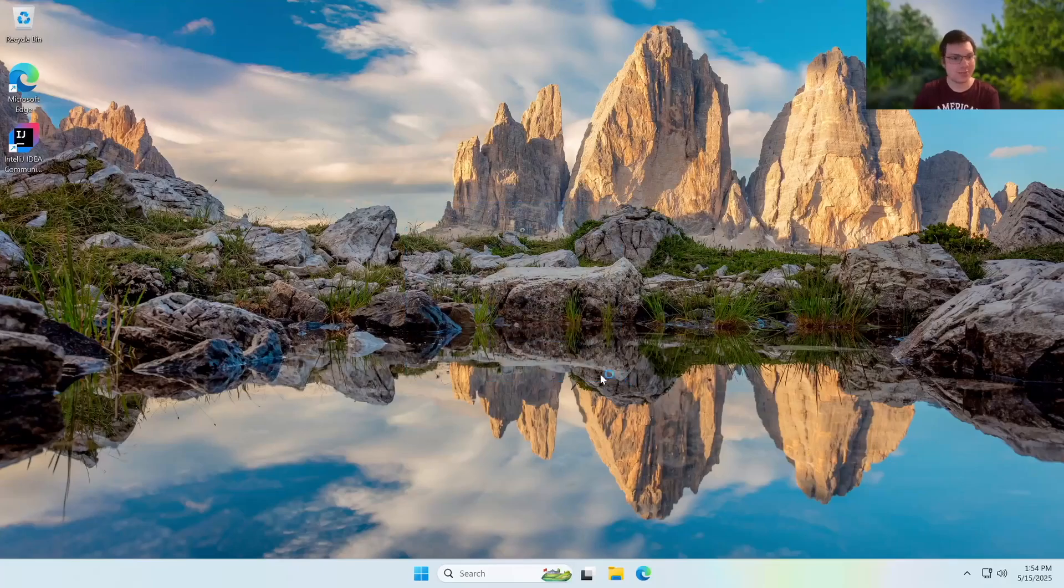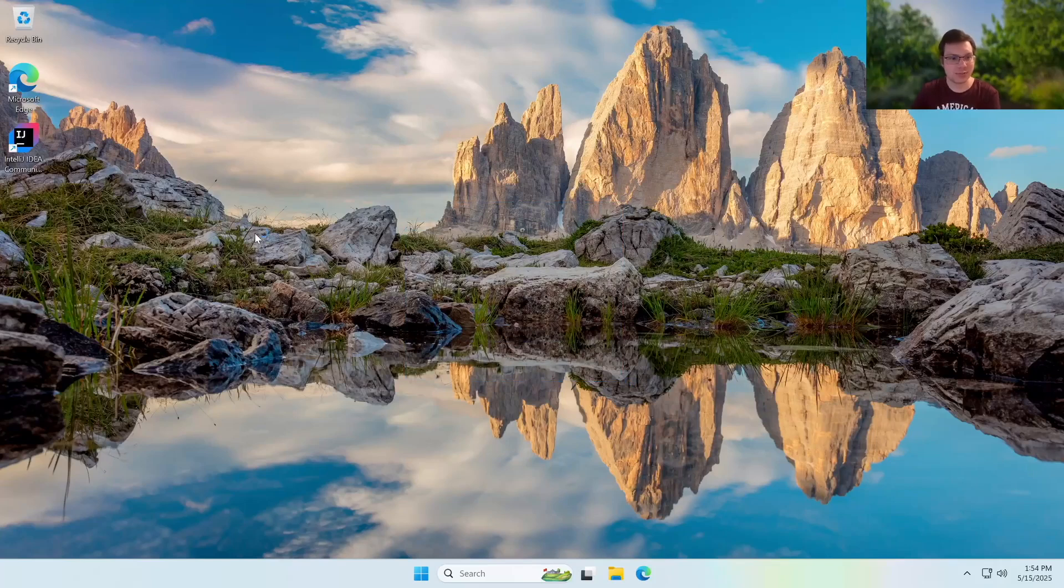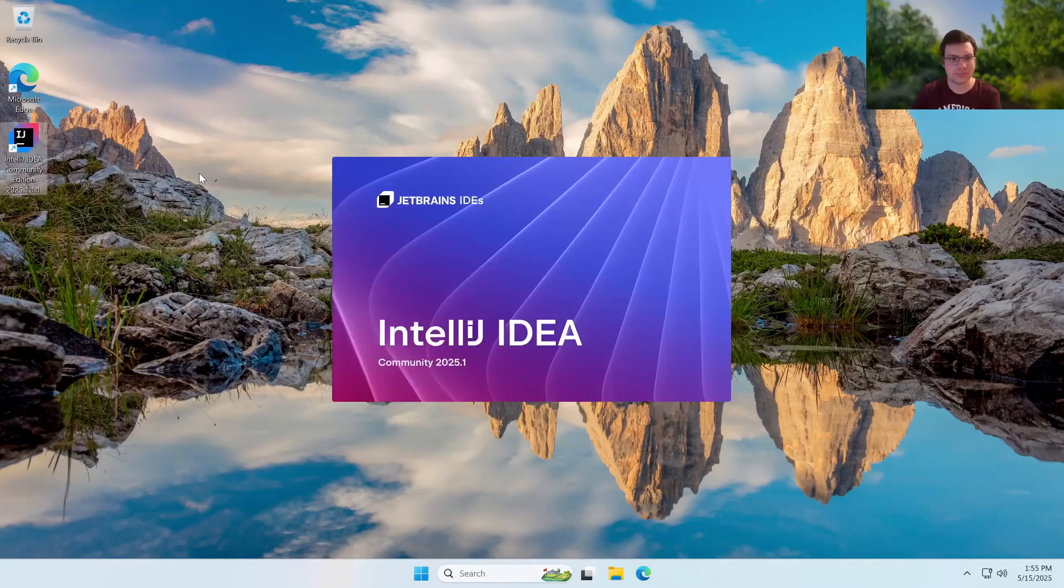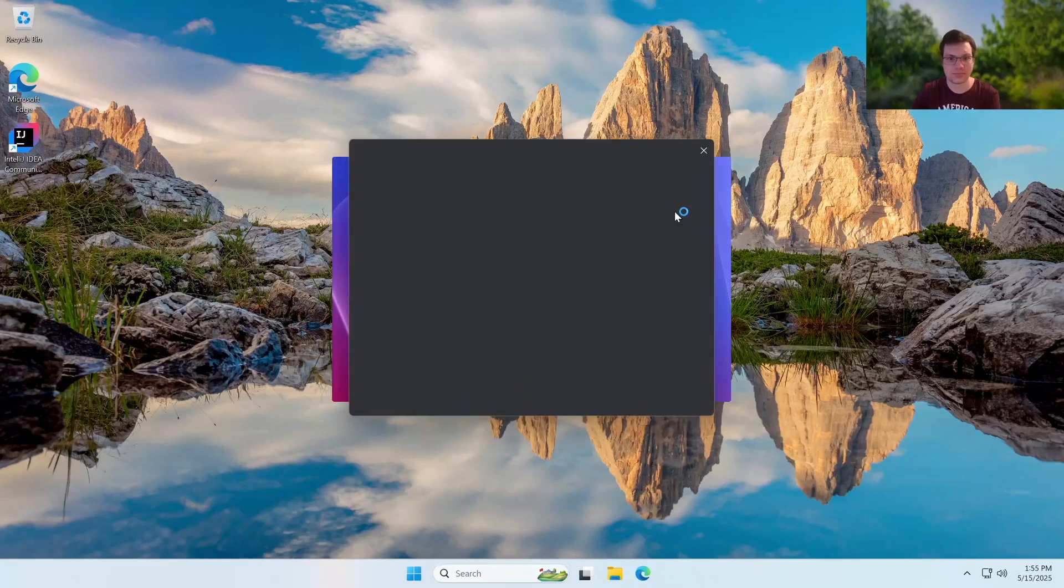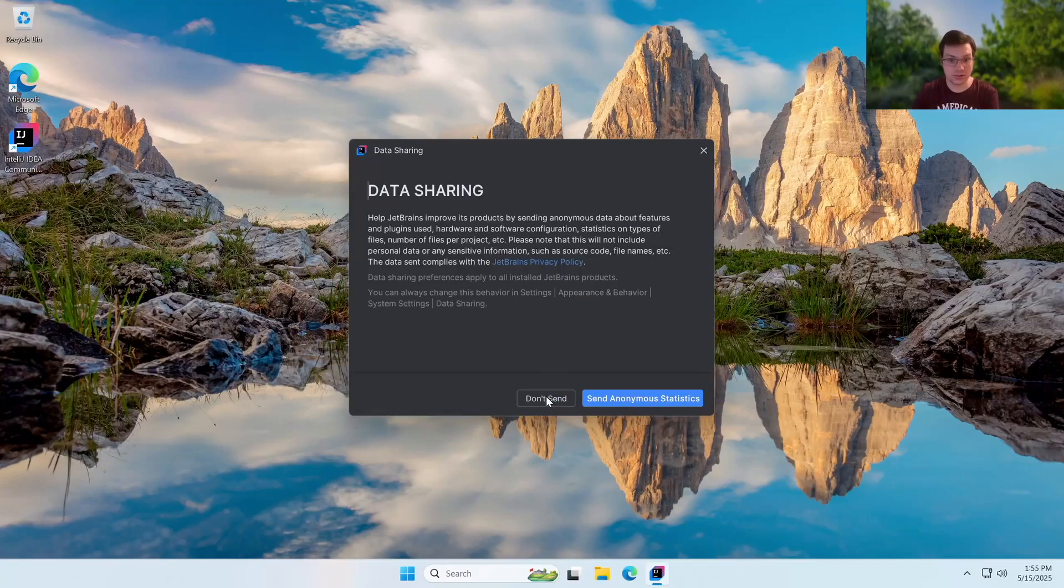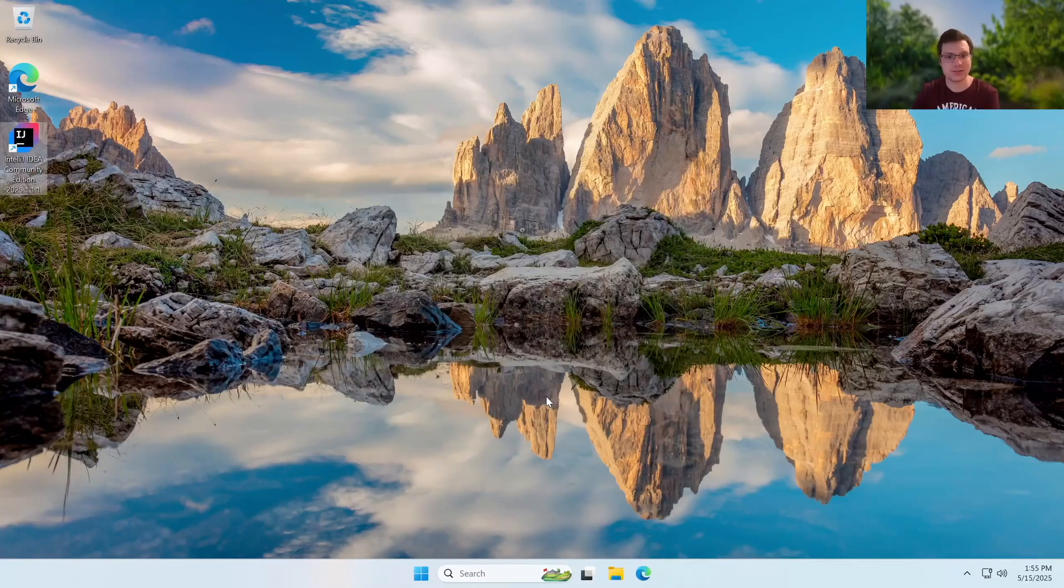All right, we are back on our desktop. So we're going to go ahead and click this IntelliJ IDEA Community Edition shortcut that we made earlier. It's first going to ask us about telemetry. I'd recommend not sending telemetry, but if you want to, you absolutely can.